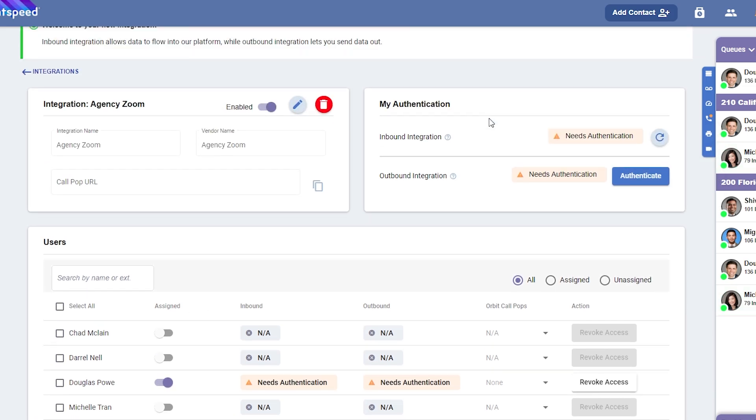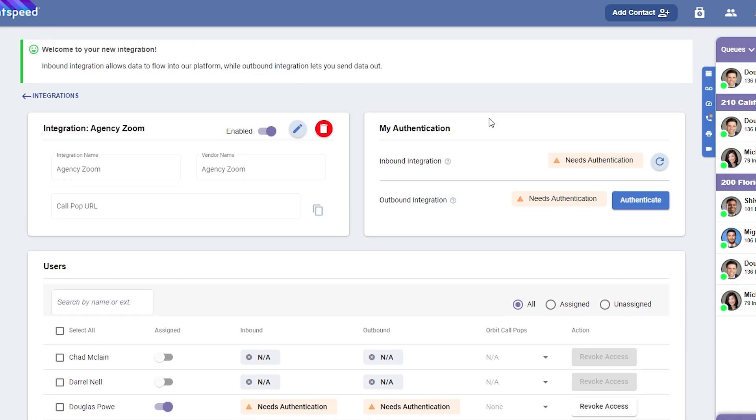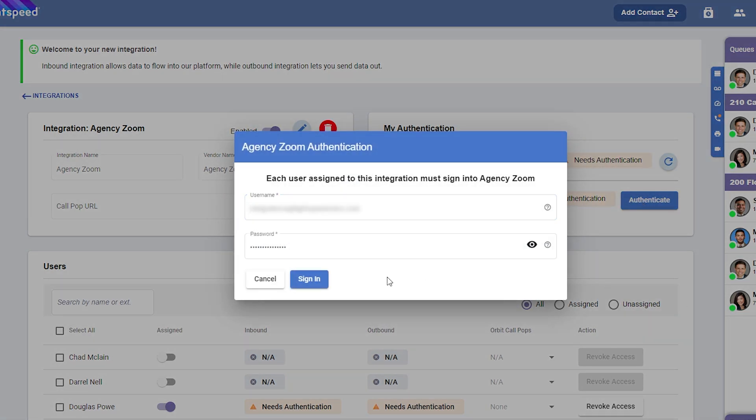Now, in the upper right corner, you'll need to authenticate your connection to AgencyZoom. Enter your AgencyZoom credentials, and you'll establish the connection between Lightspeed Voice.